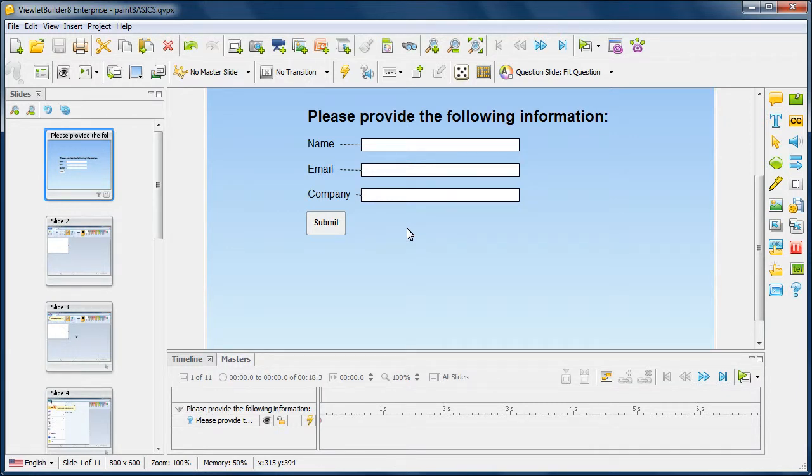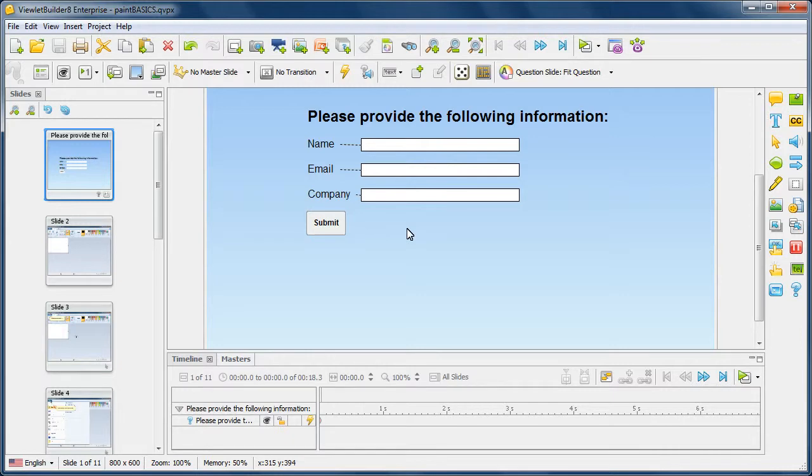In this video, let's take a look at some of the options we have for publishing our Viewlet project. Once you've finished your project, go ahead and save it, and then you can preview it in a browser if you want.